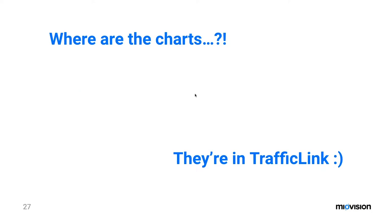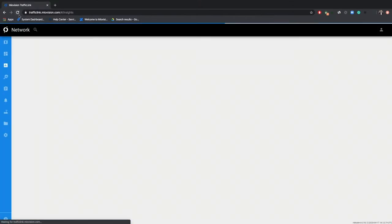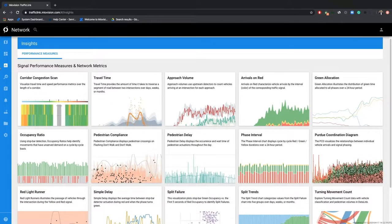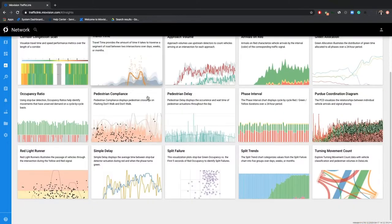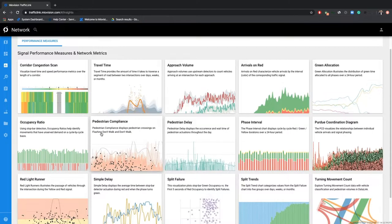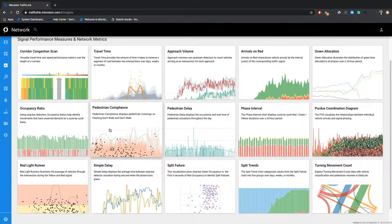It's time to jump into the Traffic Link portal. Welcome to Traffic Link — some of you might be familiar with this. Traffic Link Safety Analytics lives within the Insights tab, which is also where our ATS PMs, signal performance measures, and turning movement count data live. Since launch, Traffic Link Safety Analytics has come with two new metrics: the pedestrian compliance chart and the red light runner chart. When they're made available in your Traffic Link instance, they'll automatically populate in this section.